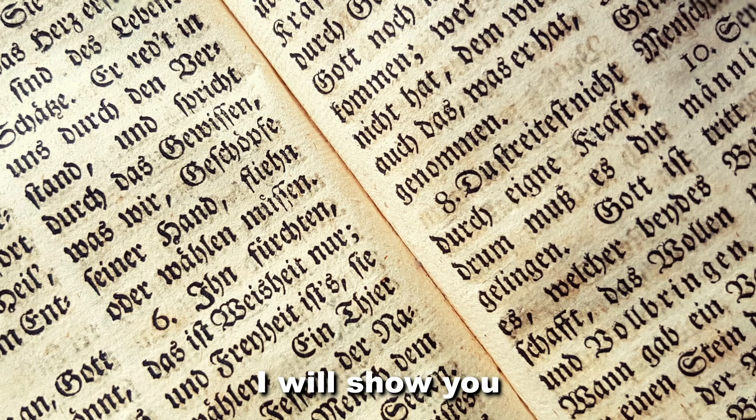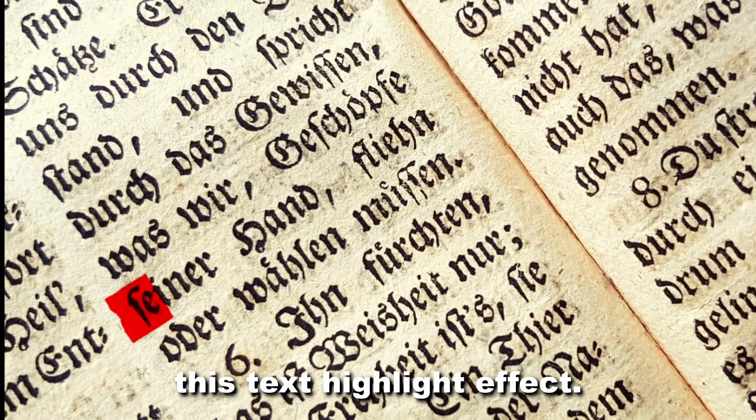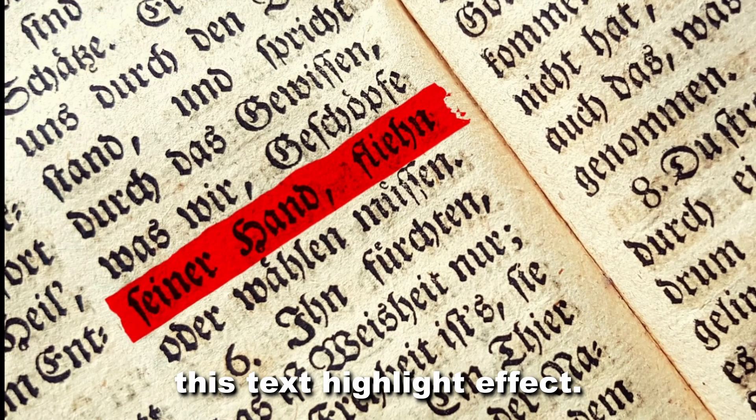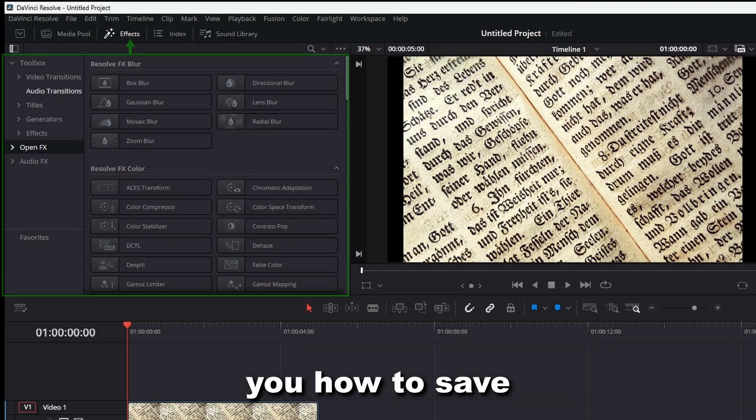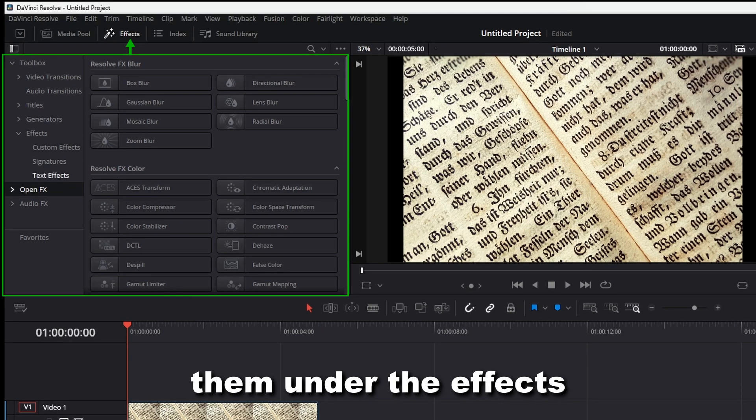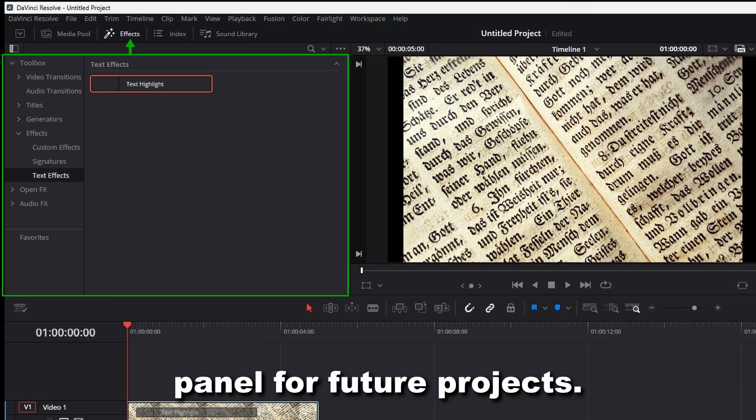In this video, I will show you how to create this text highlight effect. I will also show you how to save them under the effects panel for future projects.